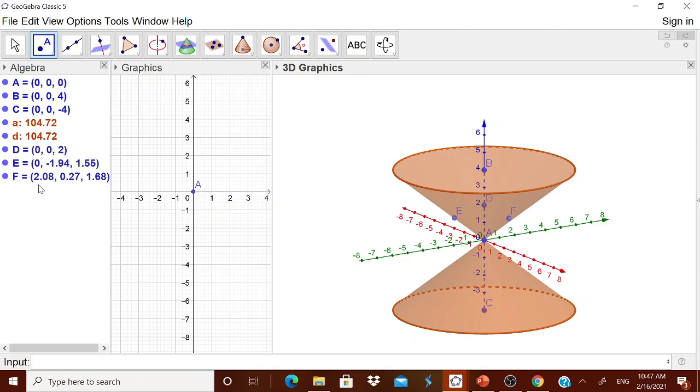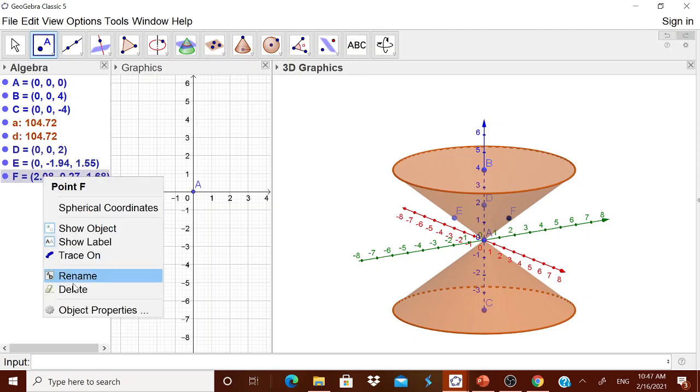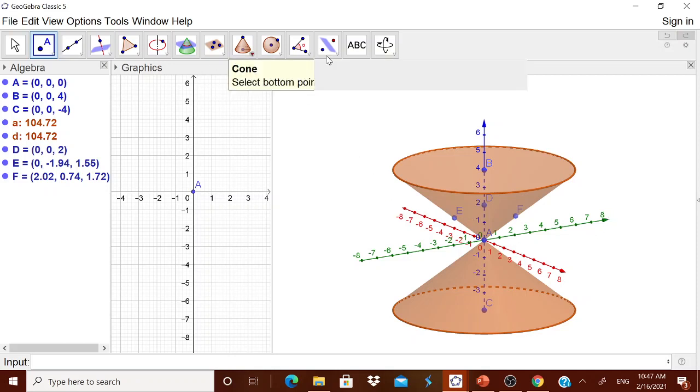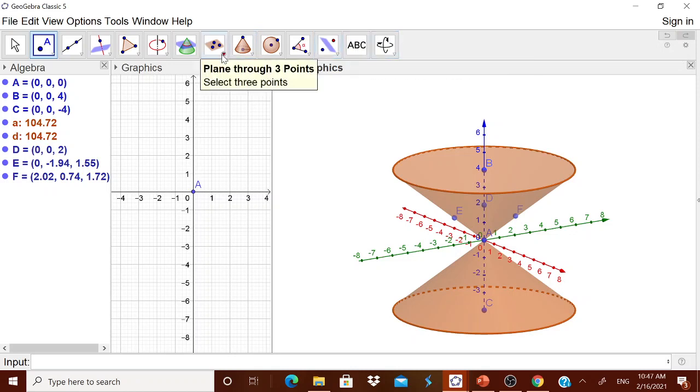I think F is okay. If I will do it once again, if I will take it on this. Now I have taken three points, one on the z-axis, one on the left side, one on the right side.